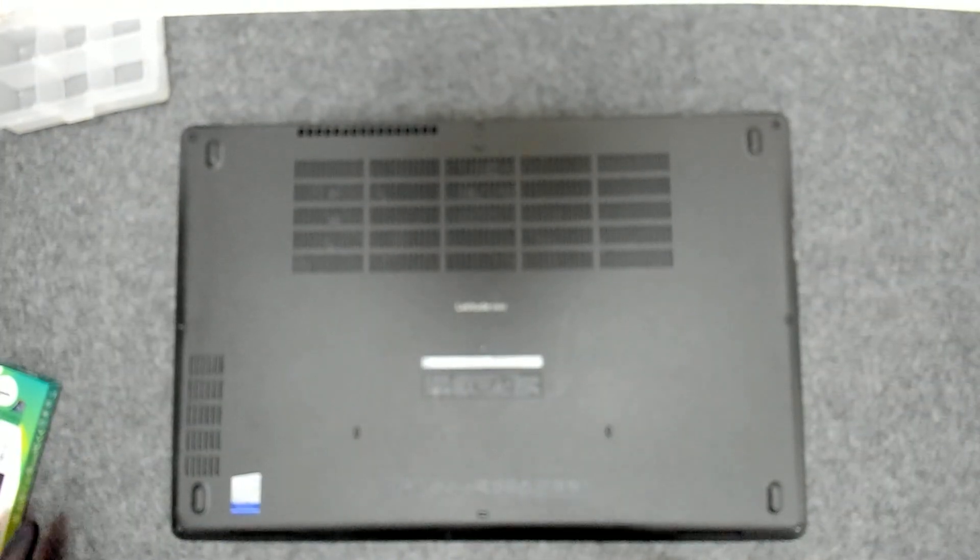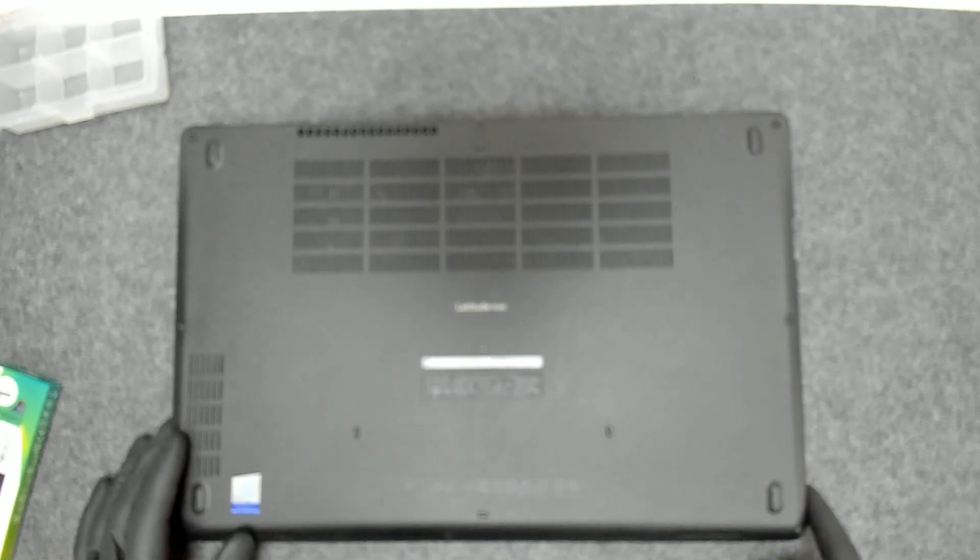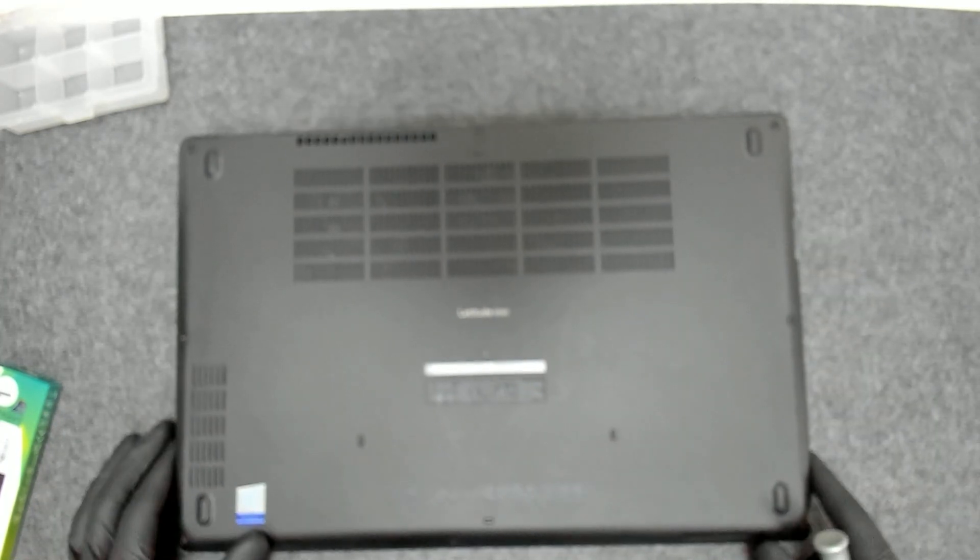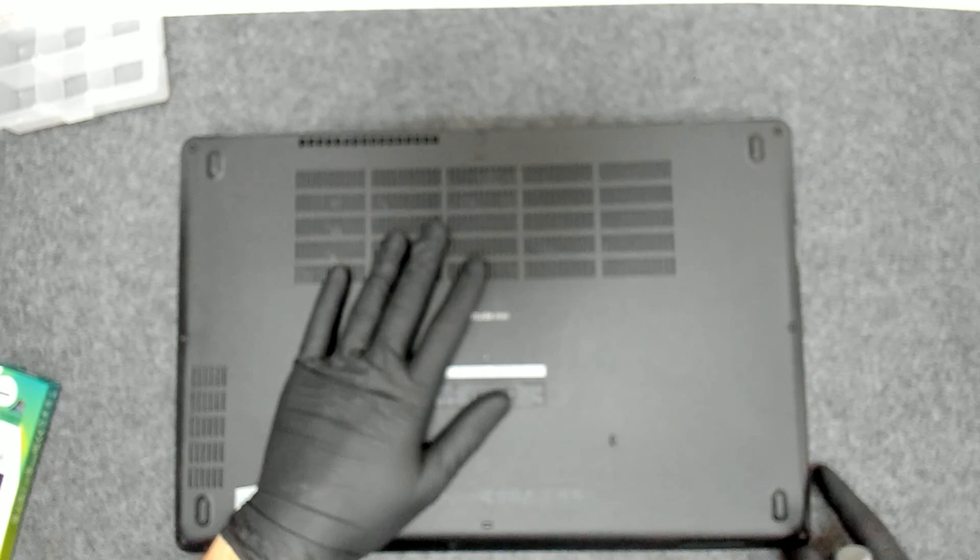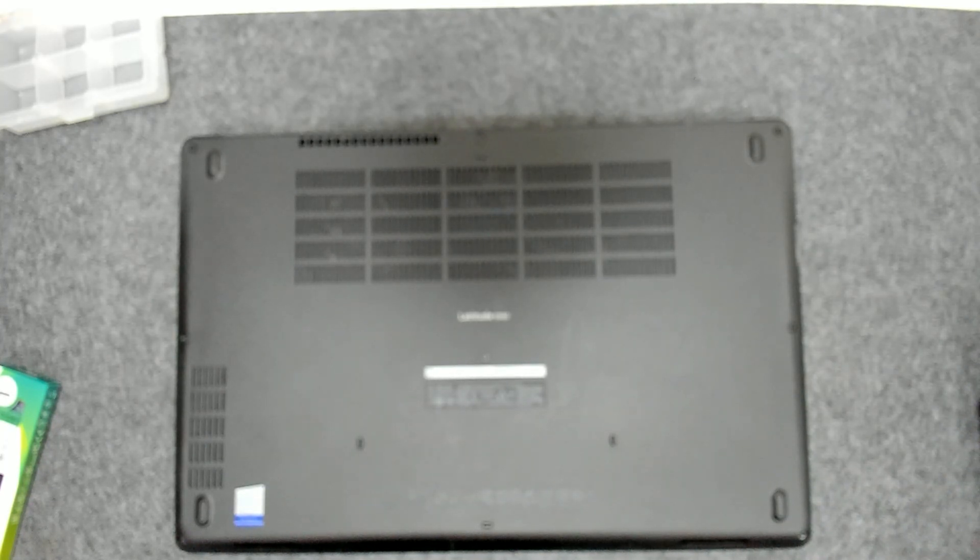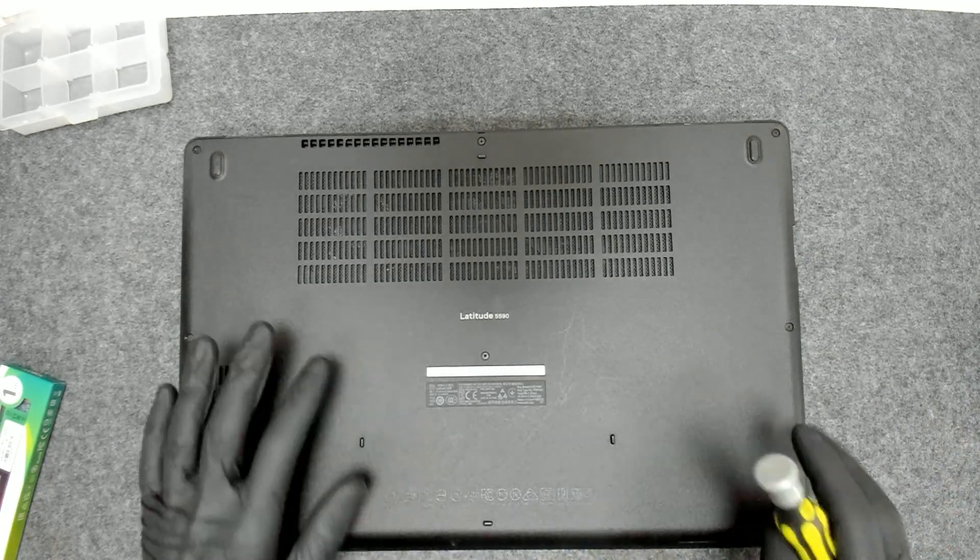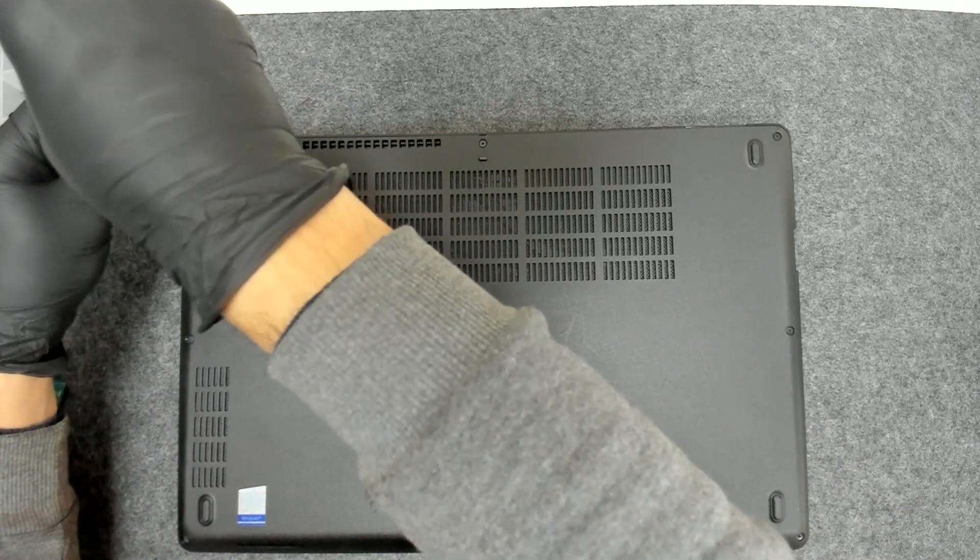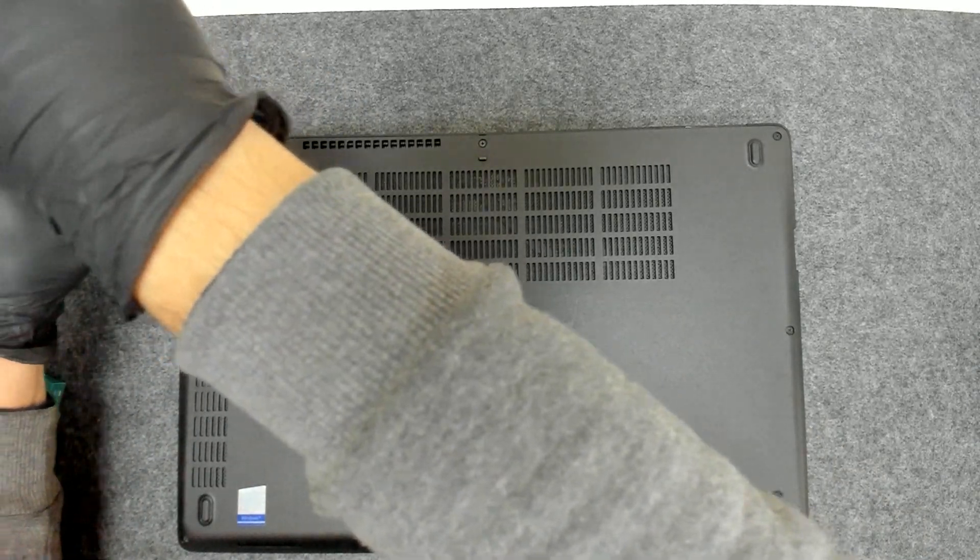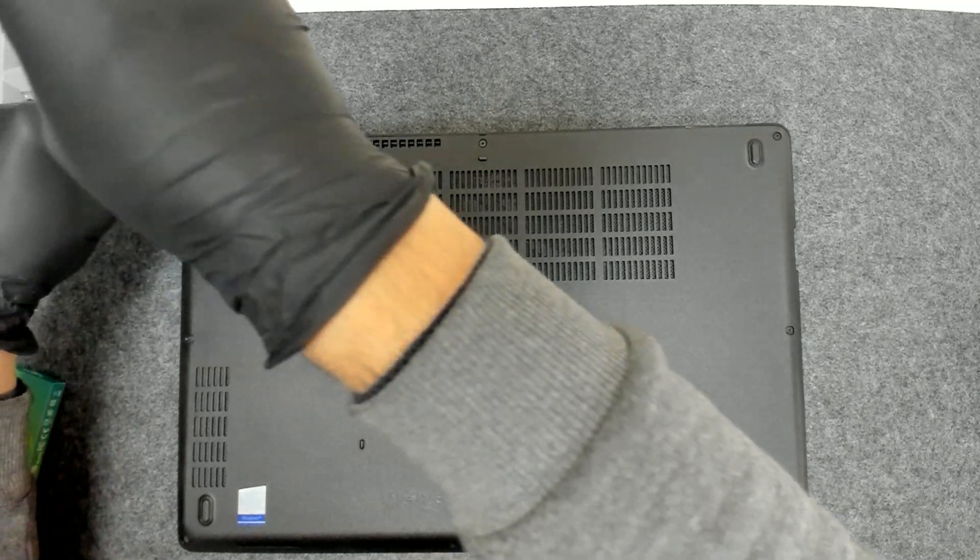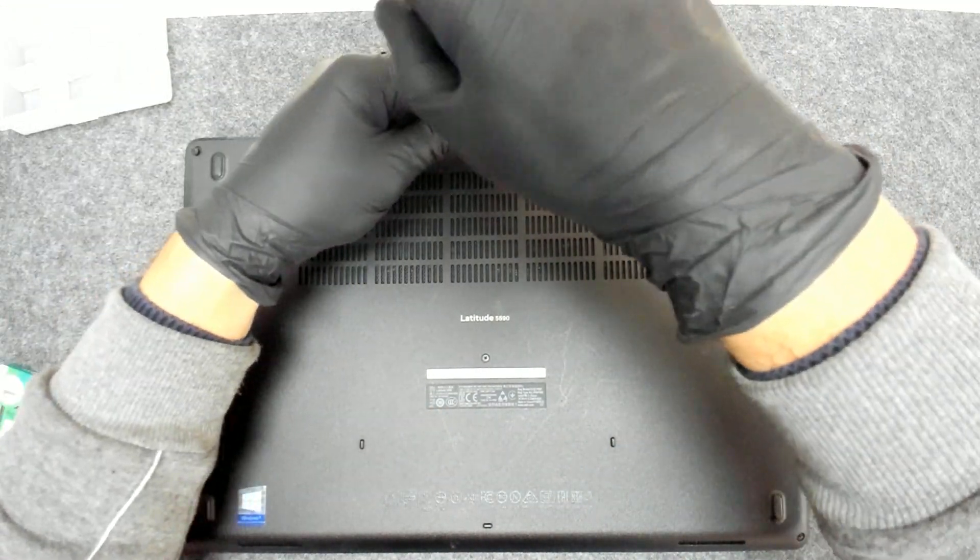Should be a quick video because the only thing we have to do is take out the back cover and we should be able to get access to the board.